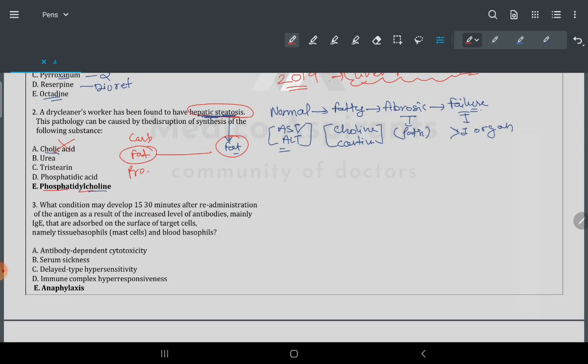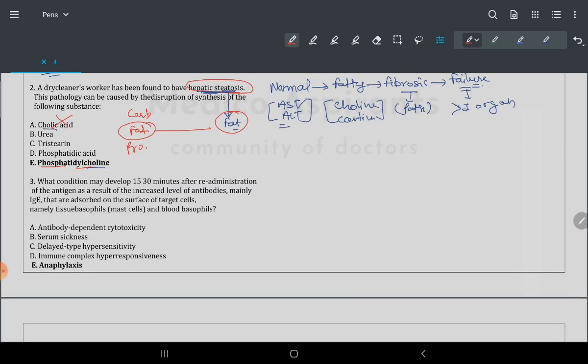The third question: what condition may develop 15 to 30 minutes after re-administration of an antigen, resulting in increased levels of the antibody IgE? Whenever you see IgE in a question, it is always related to mast cells, basophils, and allergy.